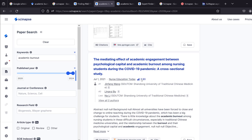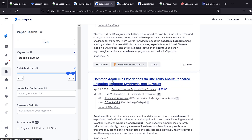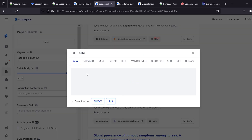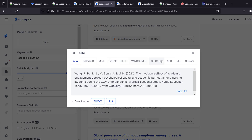A high impact factor means a paper or journal receives many citations — the higher the impact factor, the more citations it has. You can click 'Cite' to find different citation formats such as Harvard, MLA, and IEEE, and you can customize or download the citation.